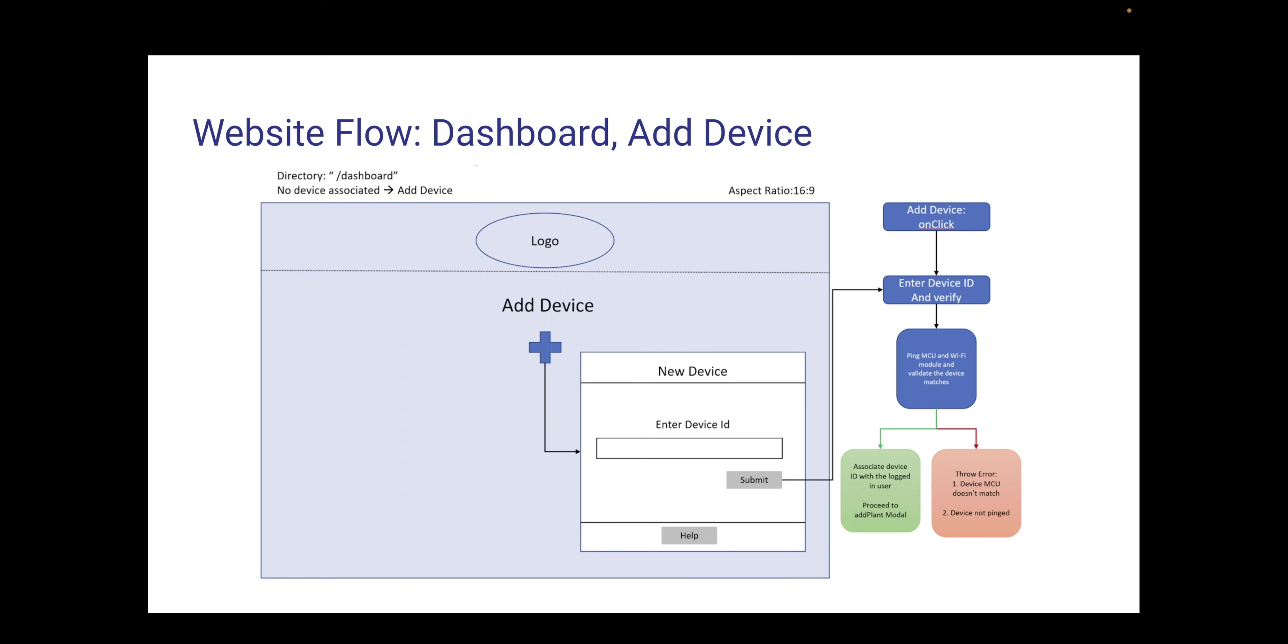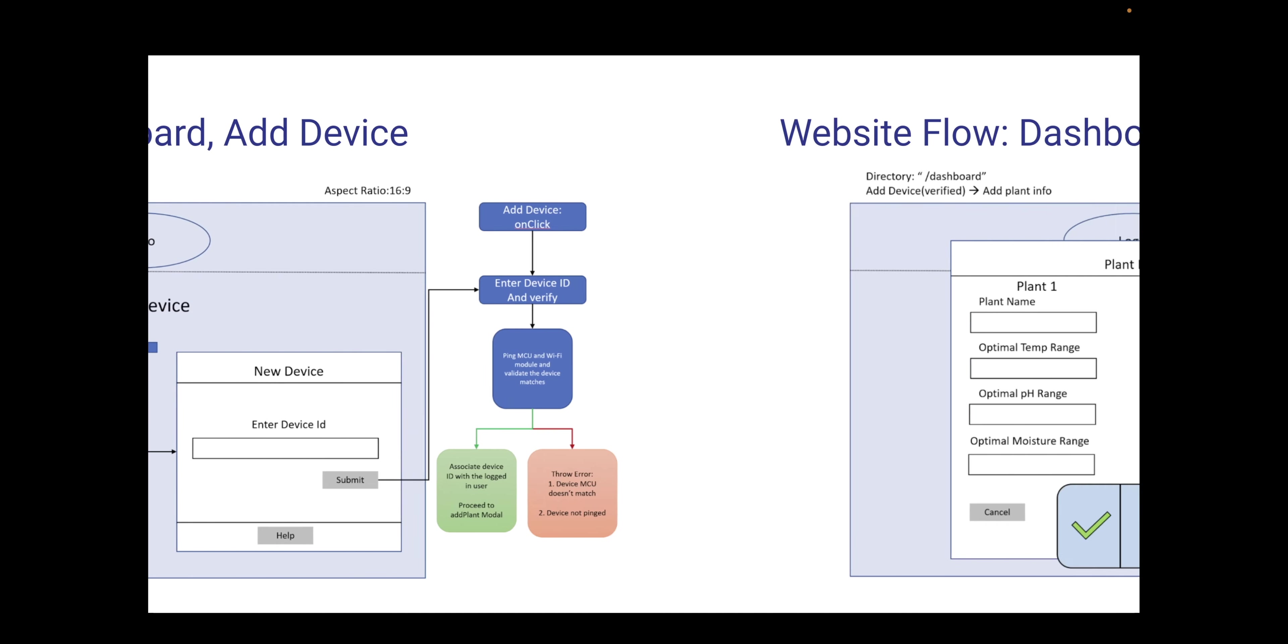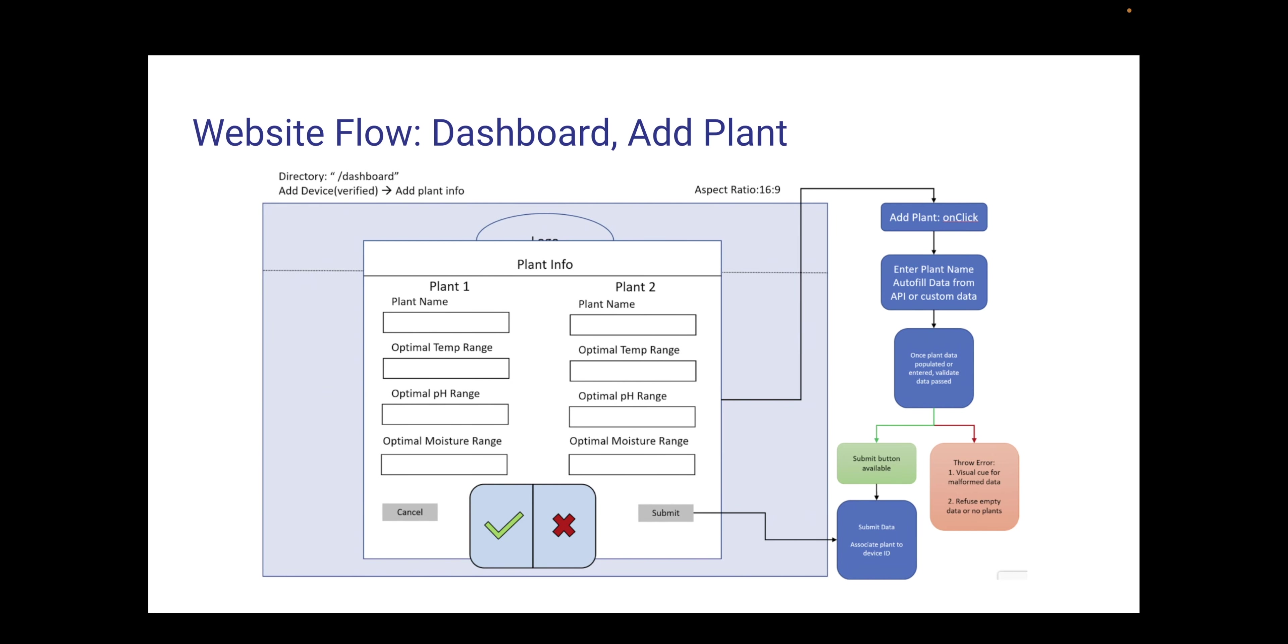Once they are logged in and meet the dashboard, we have the ability for them to add their plant device. This represents basically the PCB and the Wi-Fi module so that it is synced to their plant. Once the device is added, they can add their plant information. This is an example of just two plants for now. But they can add it and it will represent whether or not they have a successful plant either on the left or the right side of the planter.